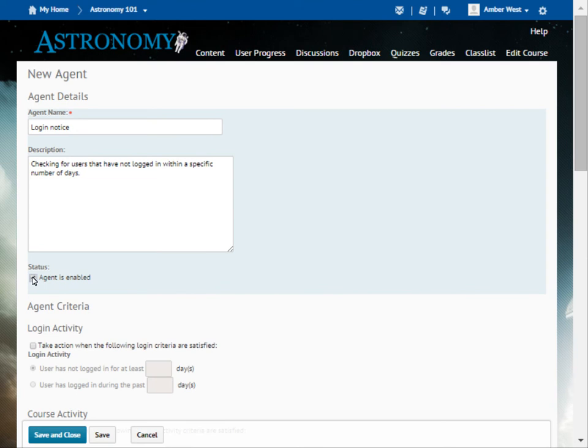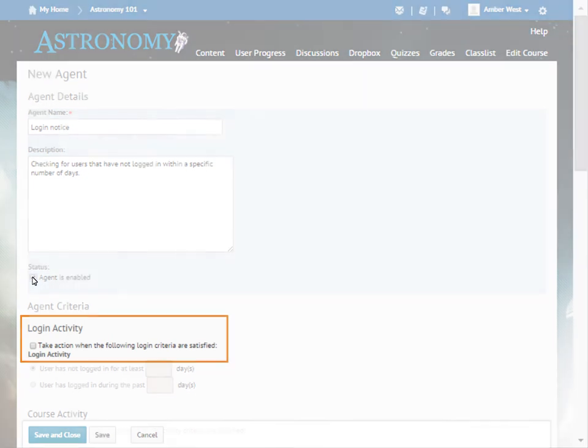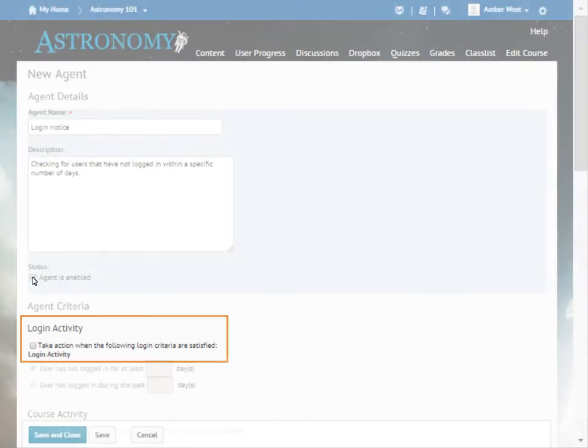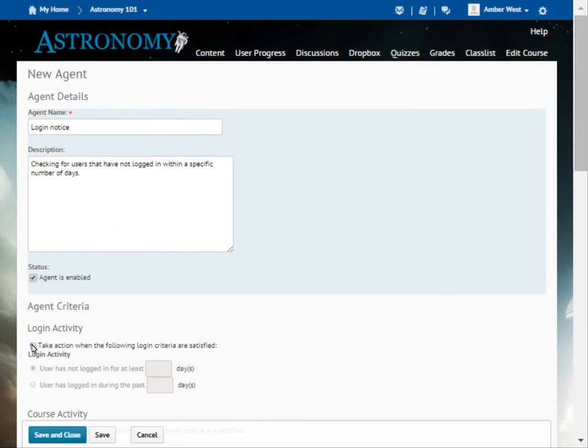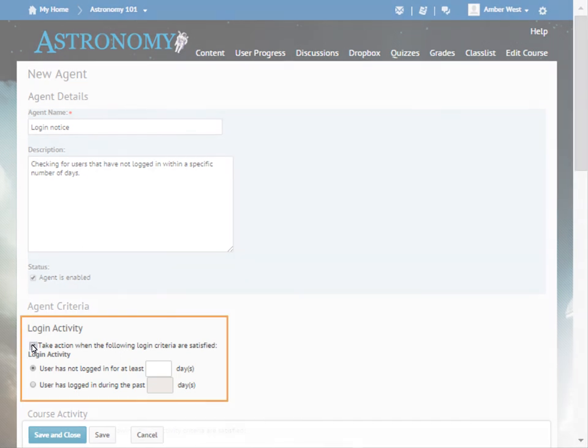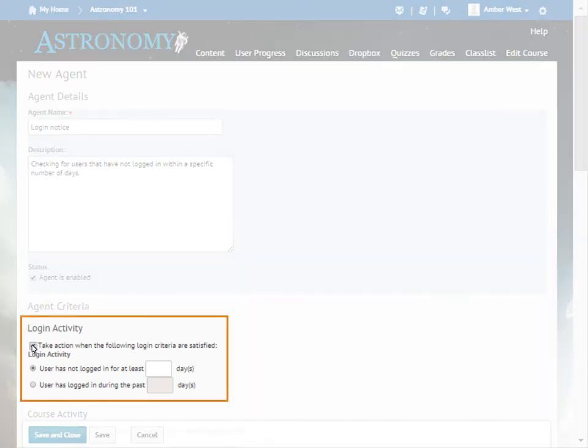Next, we will specify the agent criteria. For this example, we want the agent to contact learners who have not logged in within the last five days. Select Take action when the following login criteria are satisfied. Determine the login activity you want to monitor and enter the number of days you want to set. For this example, we want to monitor if a user has not logged in for at least five days.